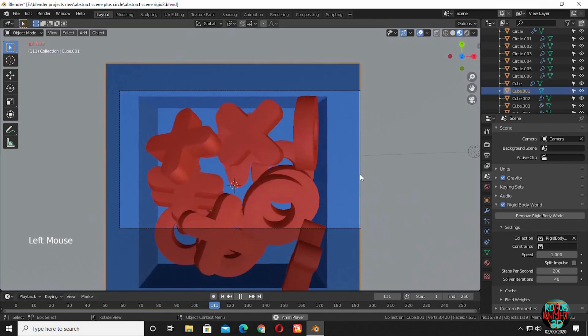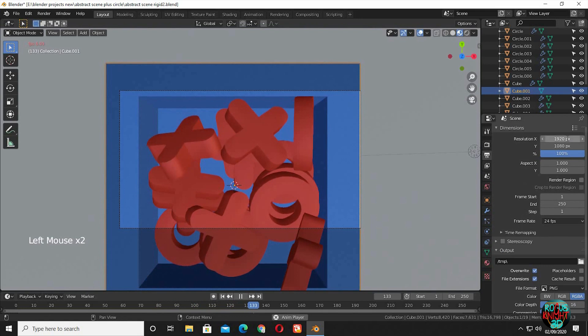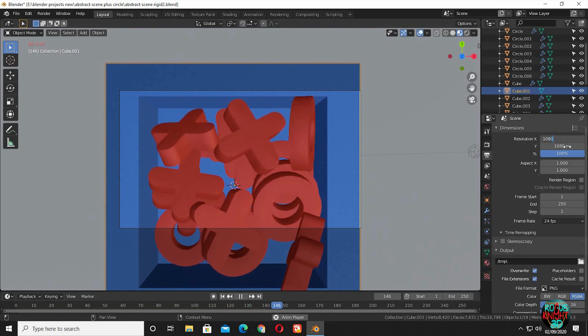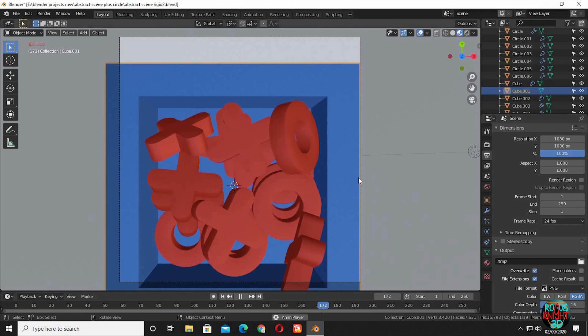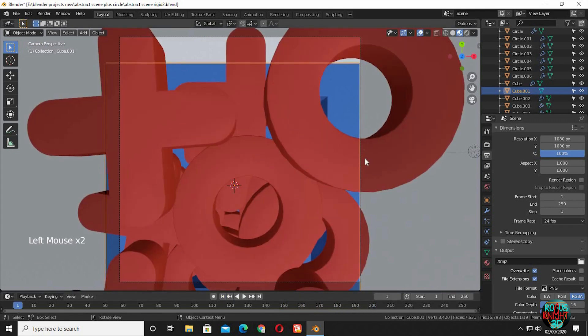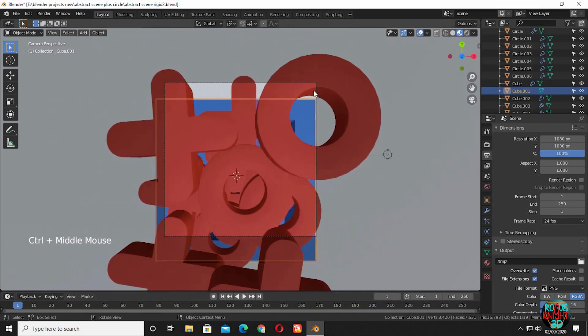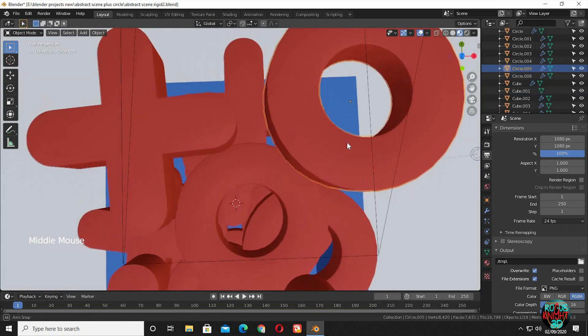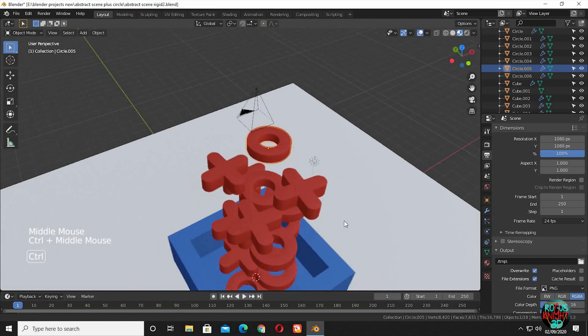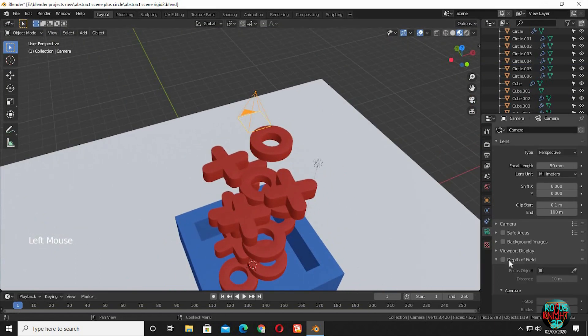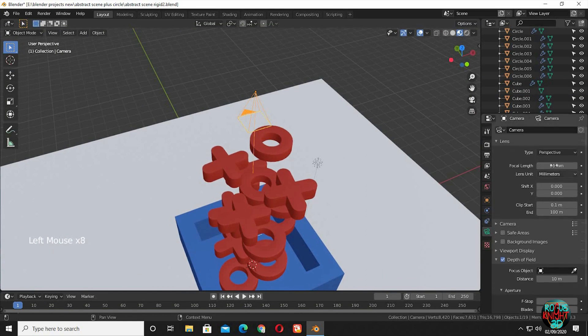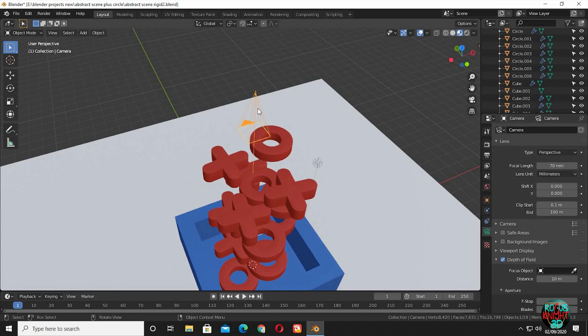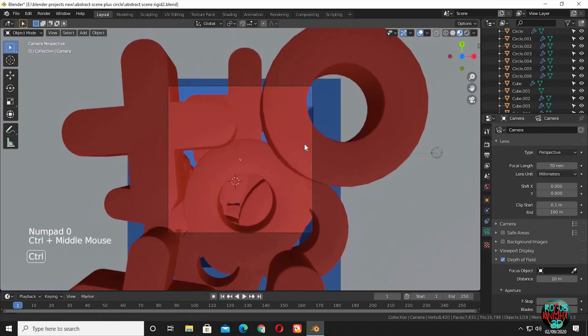Now to set up the camera. I used a resolution of 1080 by 1080 to get a perfect square render. Go to the camera setting. Check depth of field. I used the focal length of 70 millimeters. Now adjust the camera to your liking.